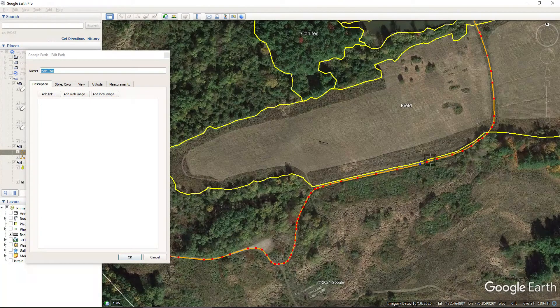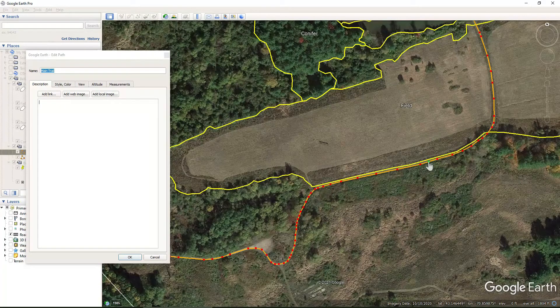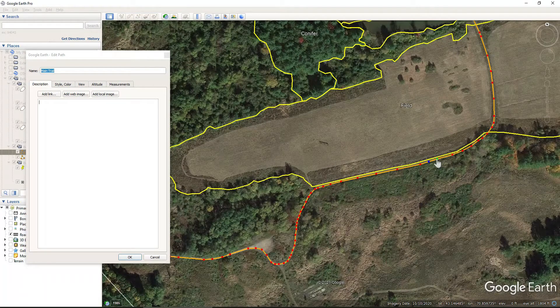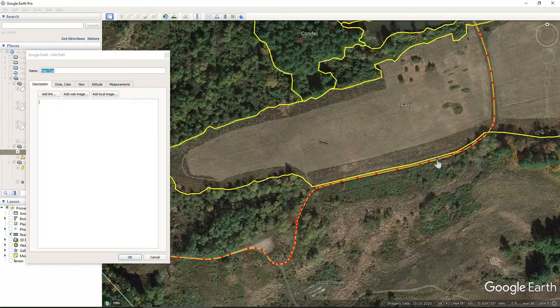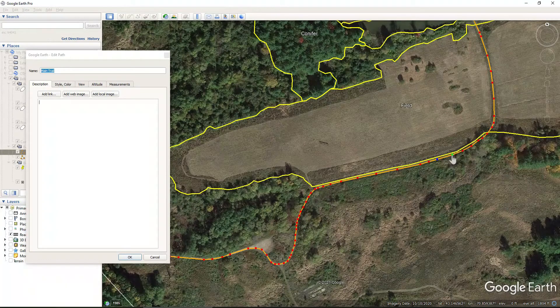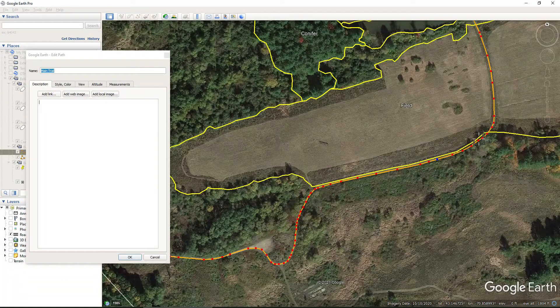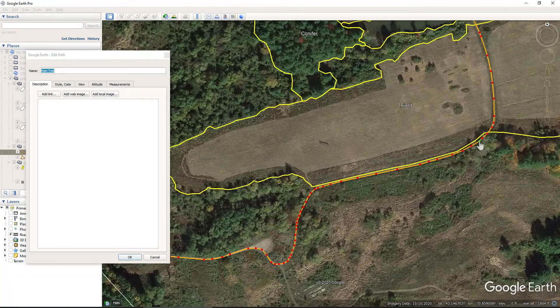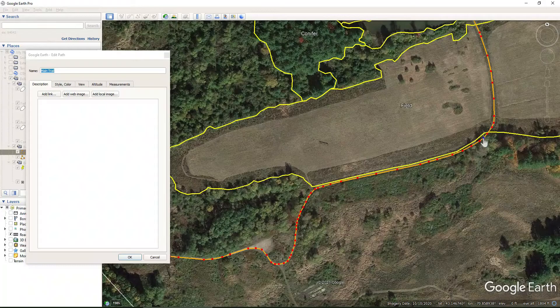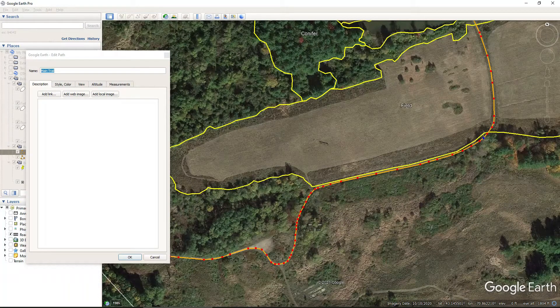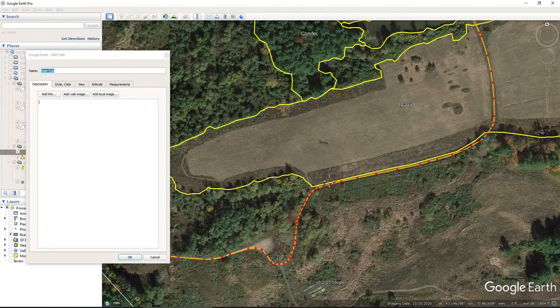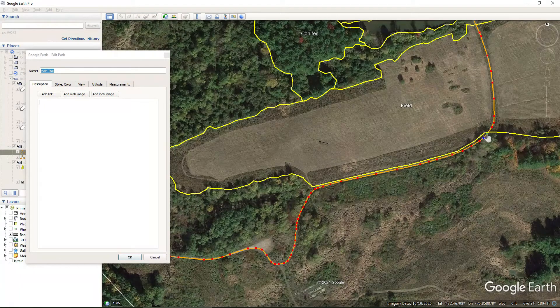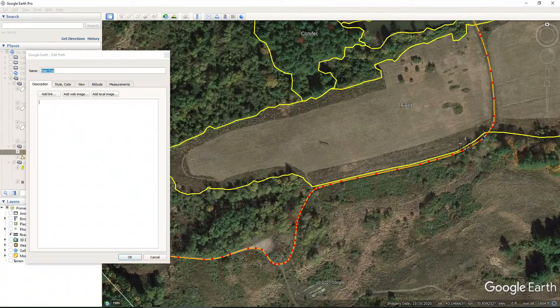So this trail is actually pretty close, pretty accurate, but I can see that my field, I messed up my field a little bit. So I'm going to go in and just edit the edge of this field a little bit so the field is a little bit more accurate.